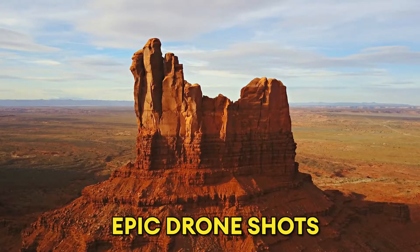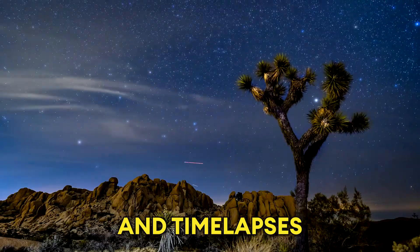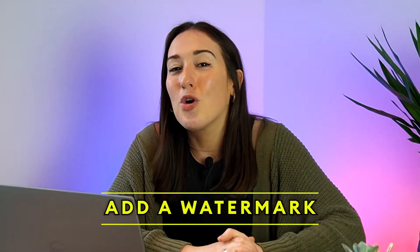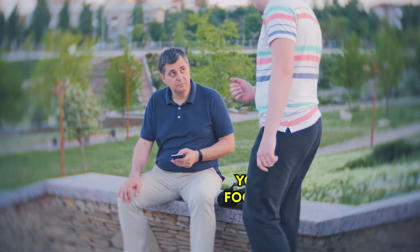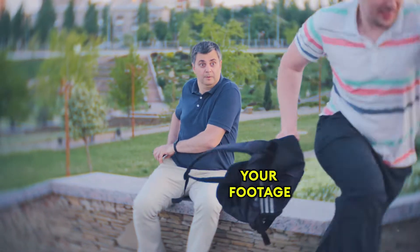Let me guess, you're fed up with people stealing your epic drone shots, your beautiful cityscapes and your time lapses. I get it. I hear you. So that's why I'm going to show you how to add a watermark to your videos to stop anyone else from claiming your footage as their own.